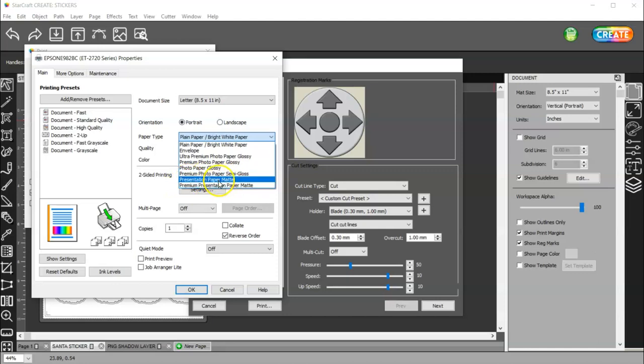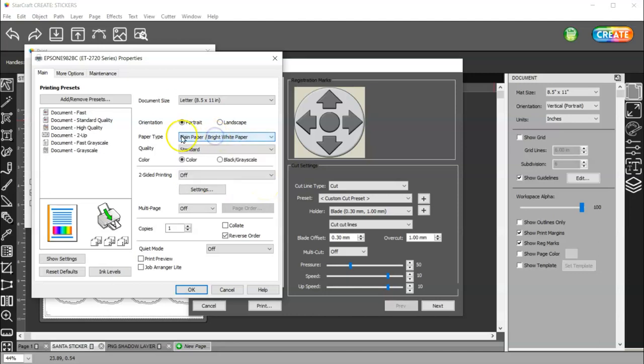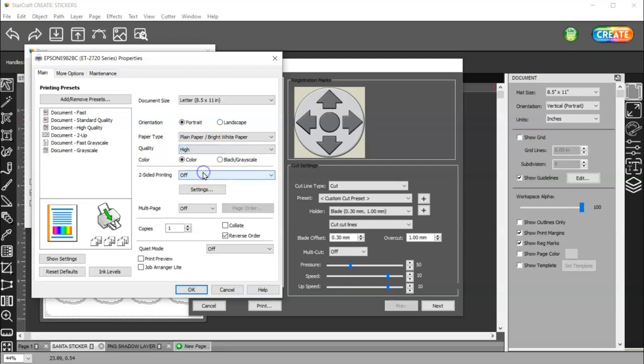I had to use that one. But I could use Premium Paper for the StarCraft. So, you just have to do some tests and see what you need set. But I'm not actually going to print. So, I'm going to leave it on plain paper. And then for your quality, you want High or Best. Whichever setting that you have.